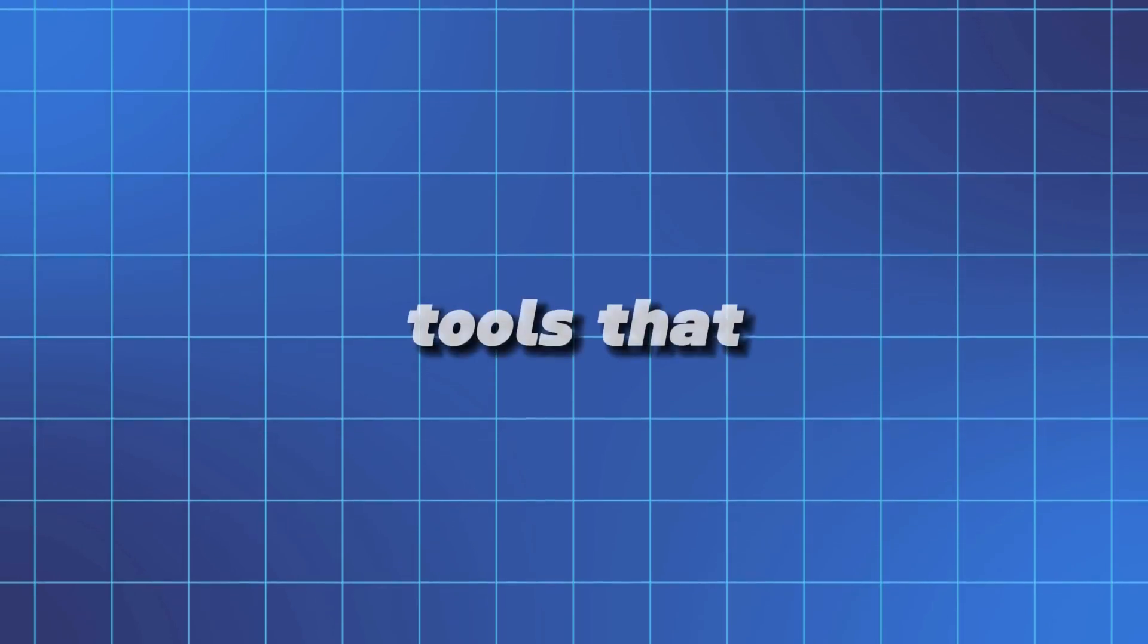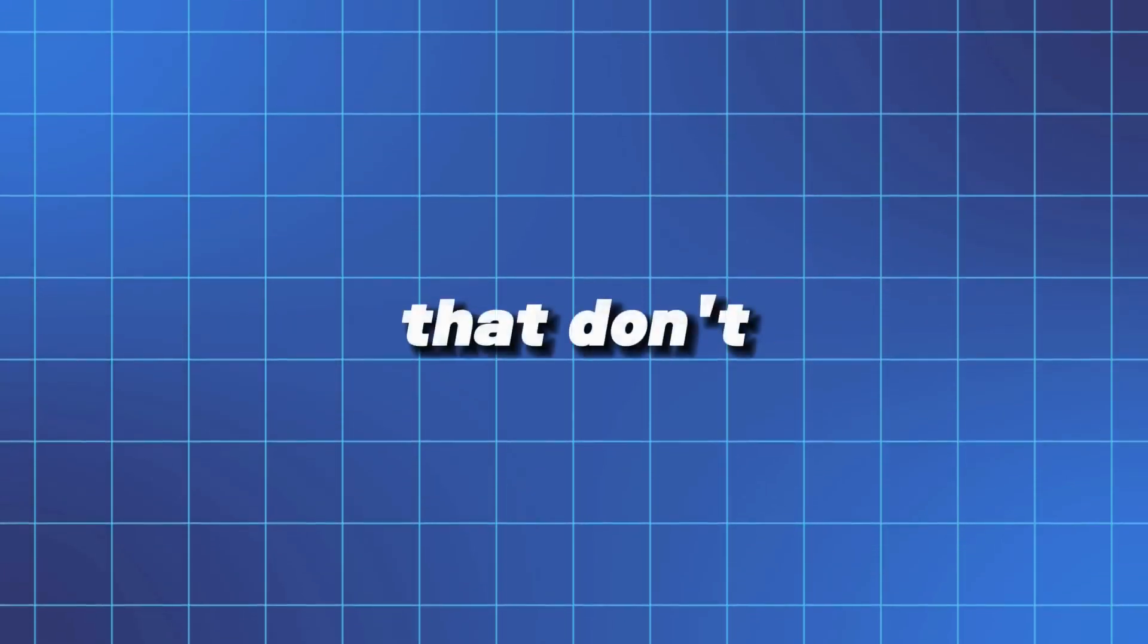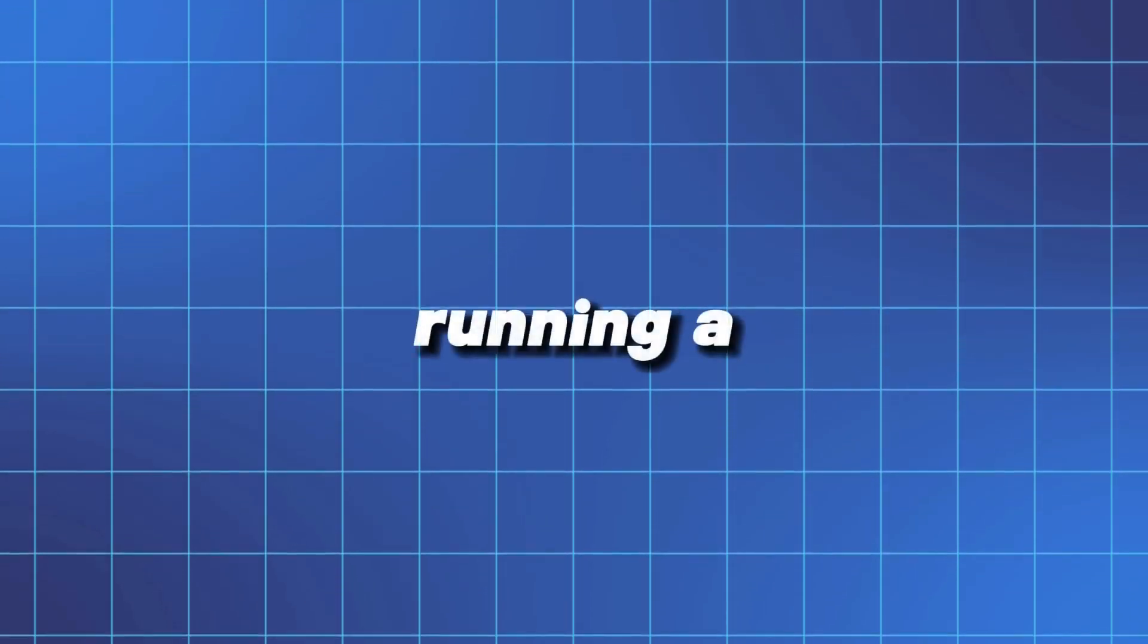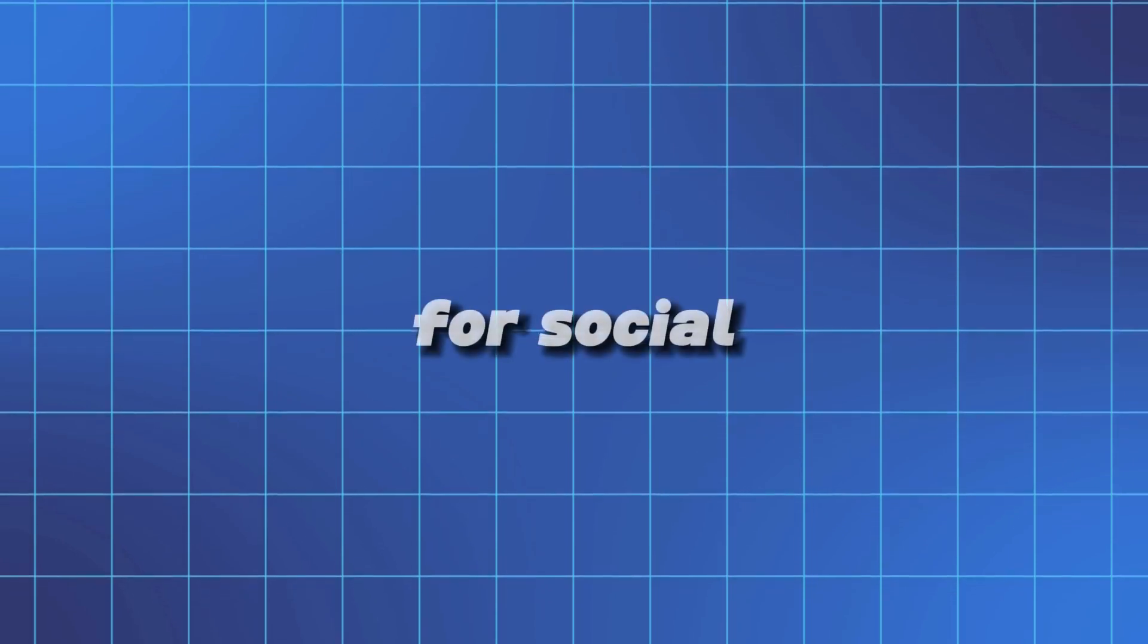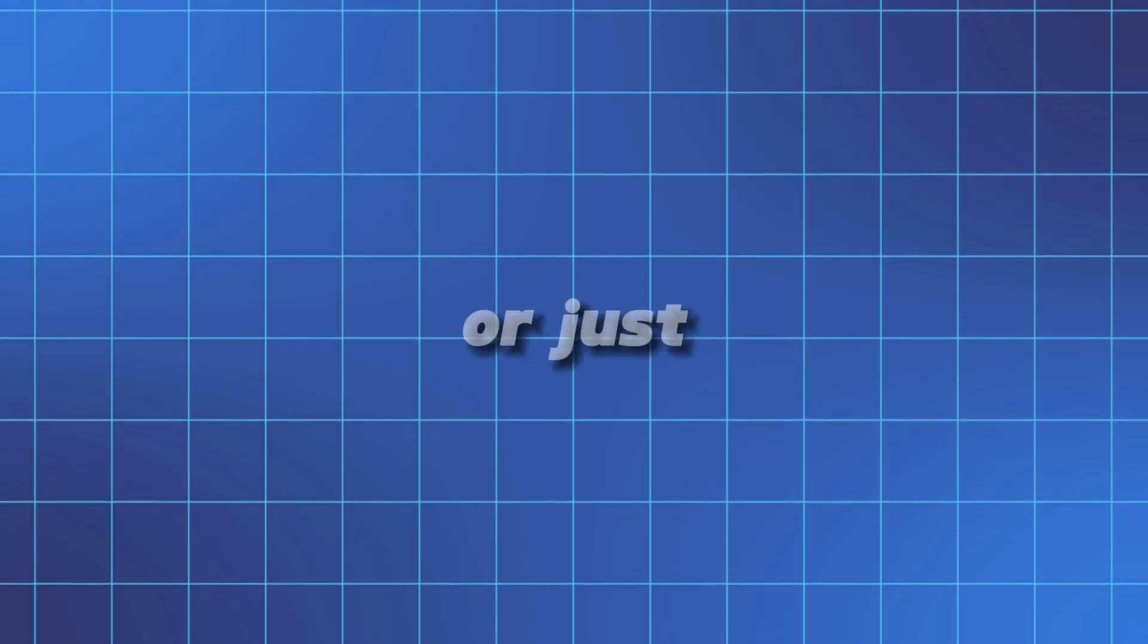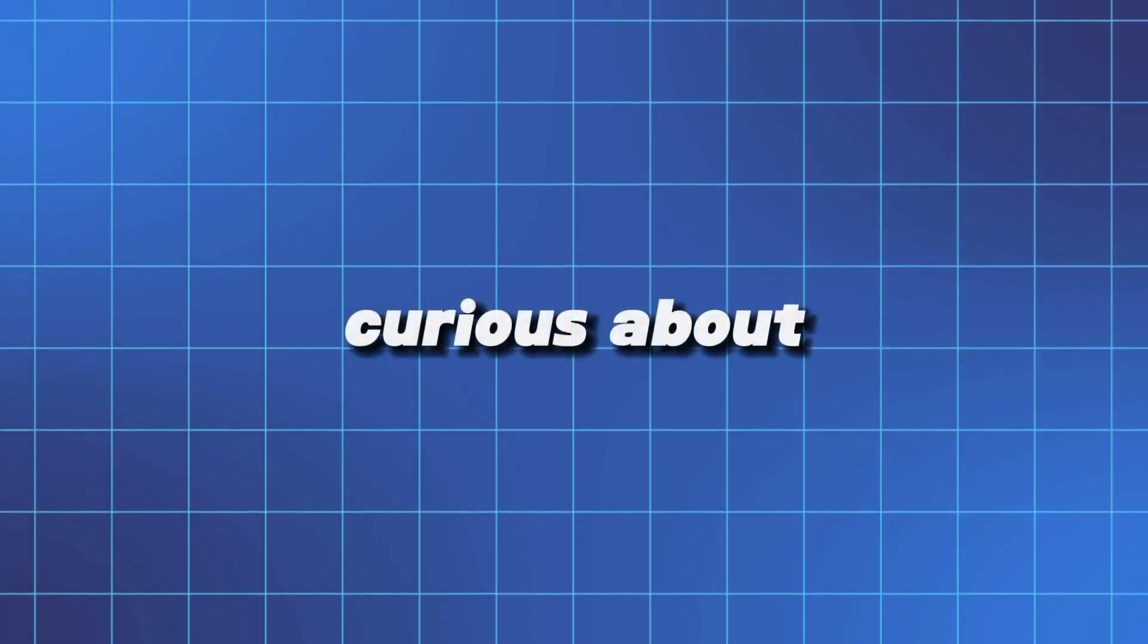Hey everyone and welcome back to my channel. Are you tired of searching for free AI tools that actually work, especially ones that don't ruin your creations with annoying watermarks? Whether you're running a faceless YouTube channel, making content for social media, or just curious about what AI can really do, you're going to love this.